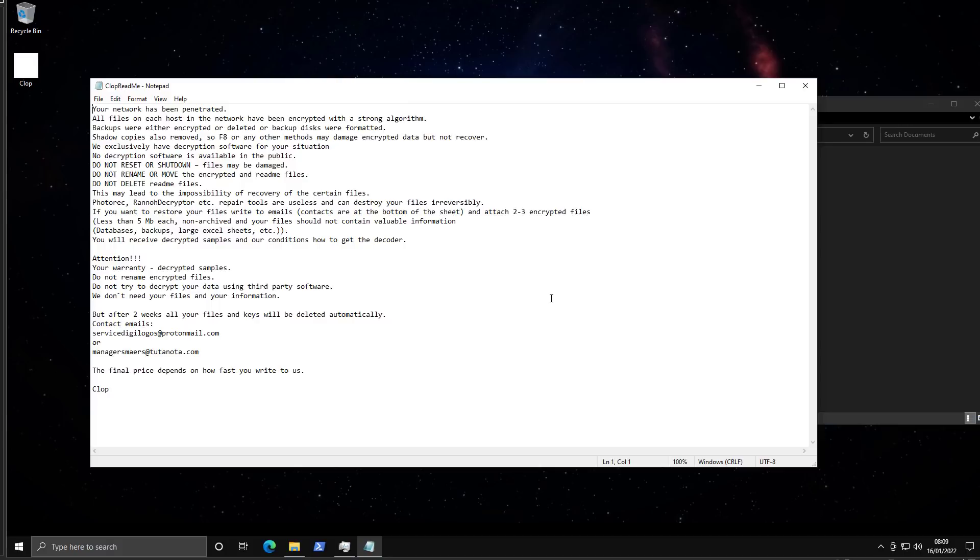Backups were either encrypted or deleted, or backup disks were formatted. So they're saving you the trouble of going through and figuring out what happened. Shadow copies also removed.